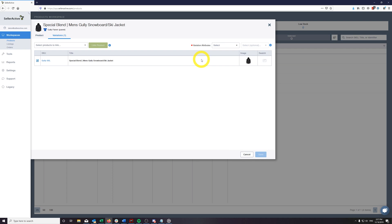From here, you will notice that on the parent SKU pane, only the product and variation tabs are visible, indicating that this product is a parent and will only be used to tie your variants together.